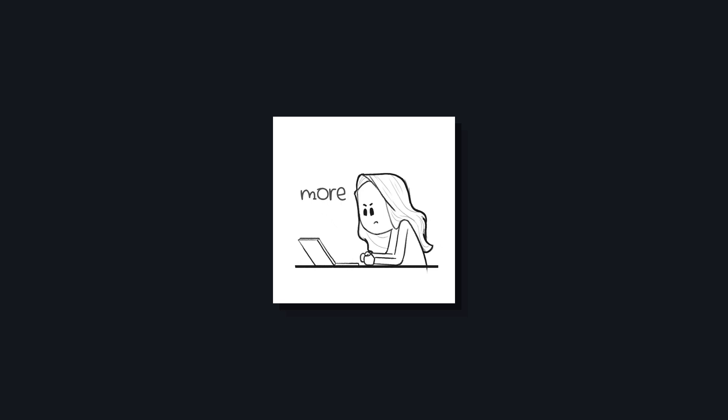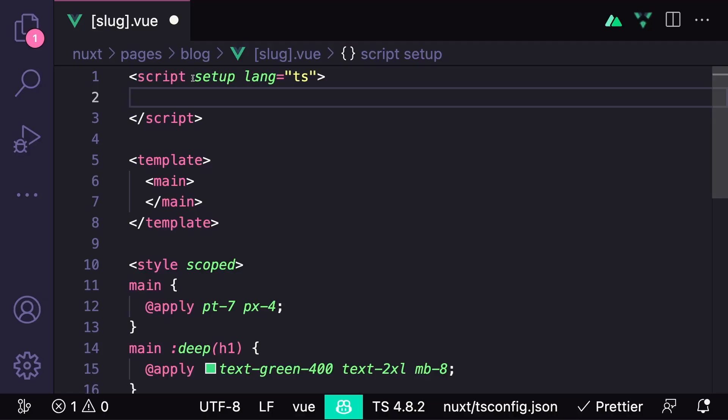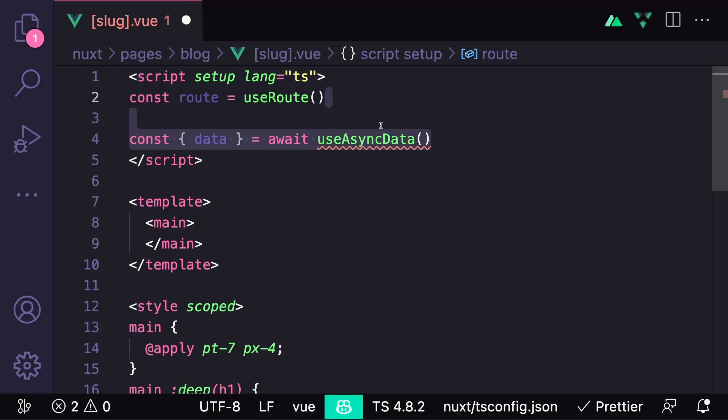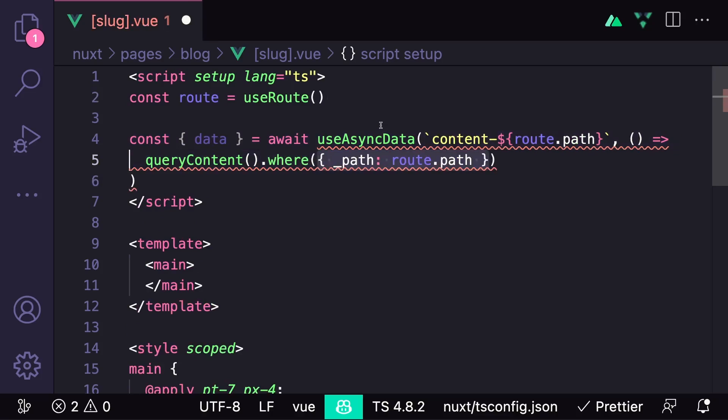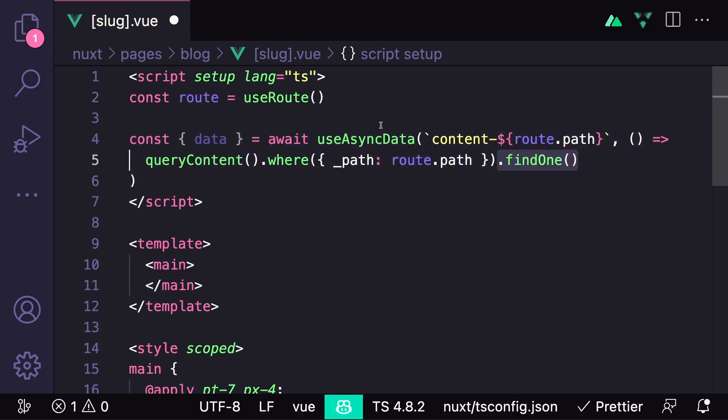If we want even more customization on how this page renders, we can actually query this content inside of our script section and then render it on our own. So first, let's get access to our route. And then we want to use useAsyncData to dedupe this data fetch across requests. And inside, we want to return queryContent where our path equals our route.path. And then we only want to return one.